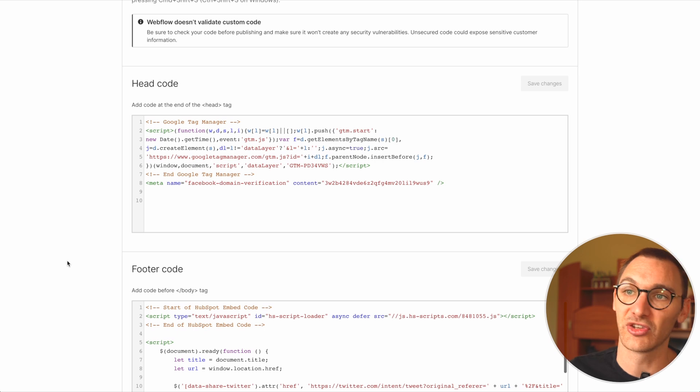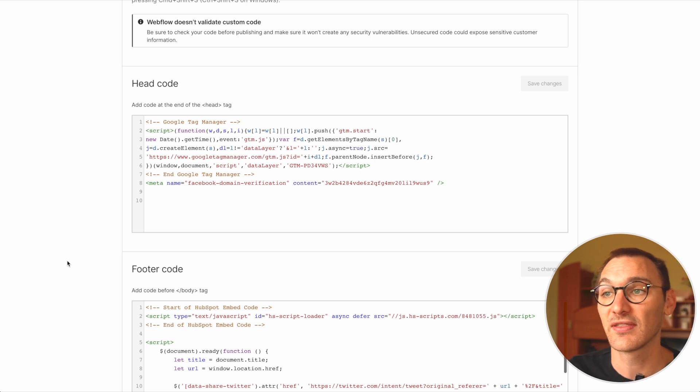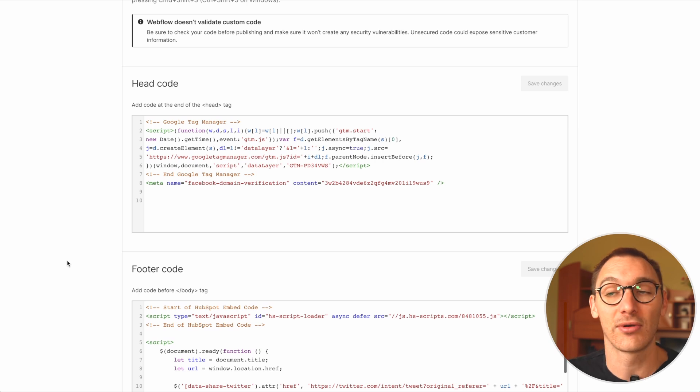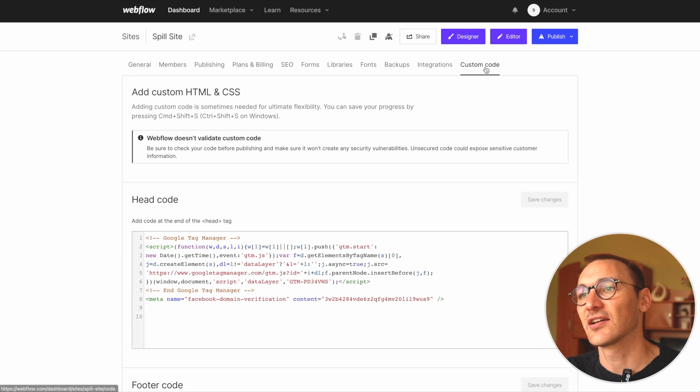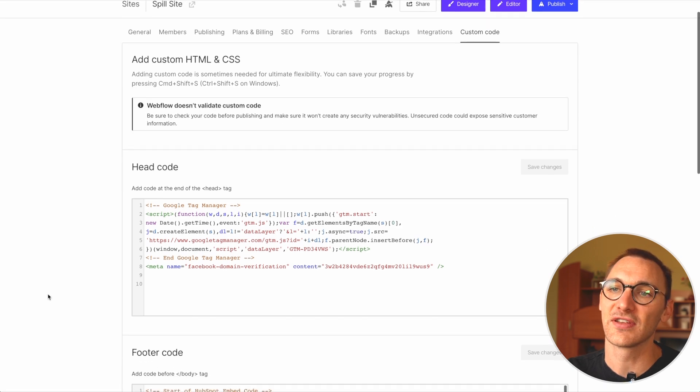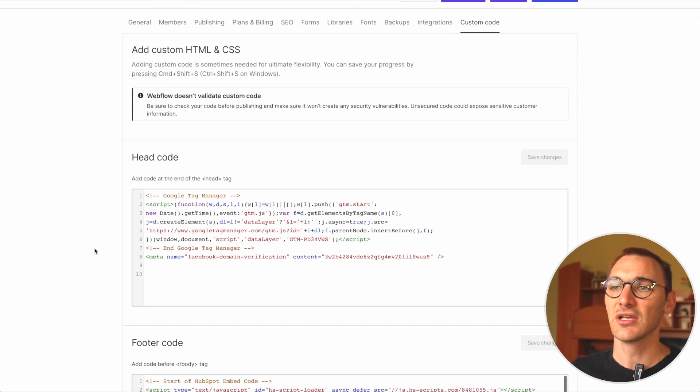So it could be, once again, doing a check or something like that, and then you set that and then you can access that globally throughout the rest of the site. So inside of site settings and custom code, we have obviously the head code section.